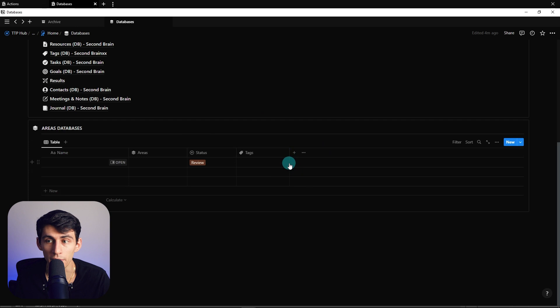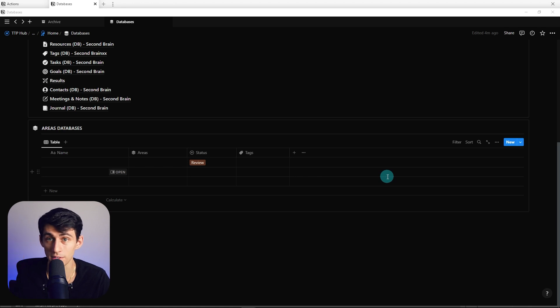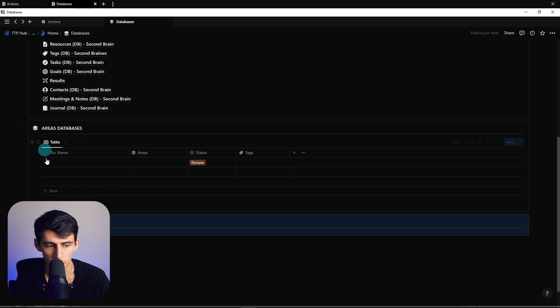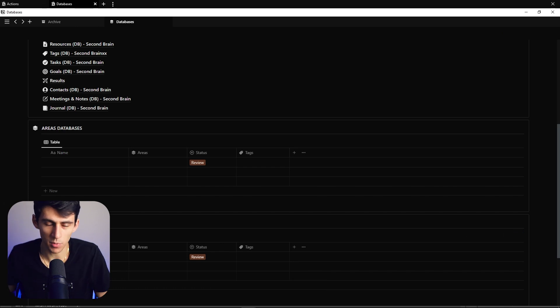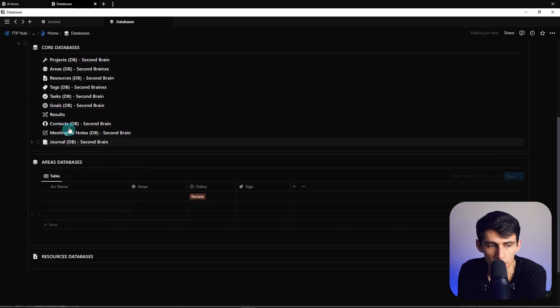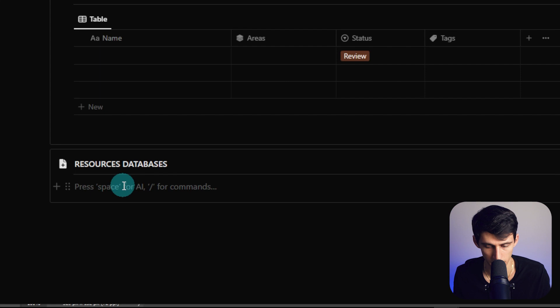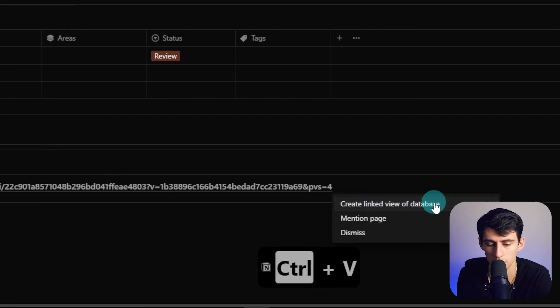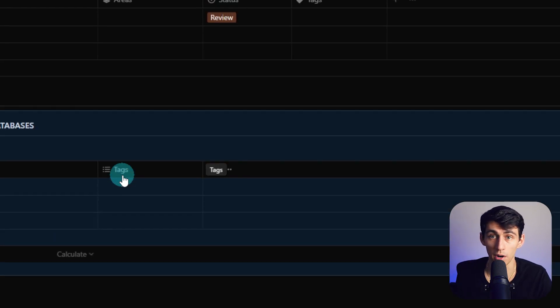Now we have this database all figured out. We're actually going to make this database very similar to resources, so I'm going to duplicate it for ease. I'll rename it to resources and change the page name to 'Resources Databases.' We want to make sure we have both of these covered. I'm going to delete the existing inline view, copy the link from the resource database, drag a block in here, paste and press 'create linked view of database,' click table, and hide the title.